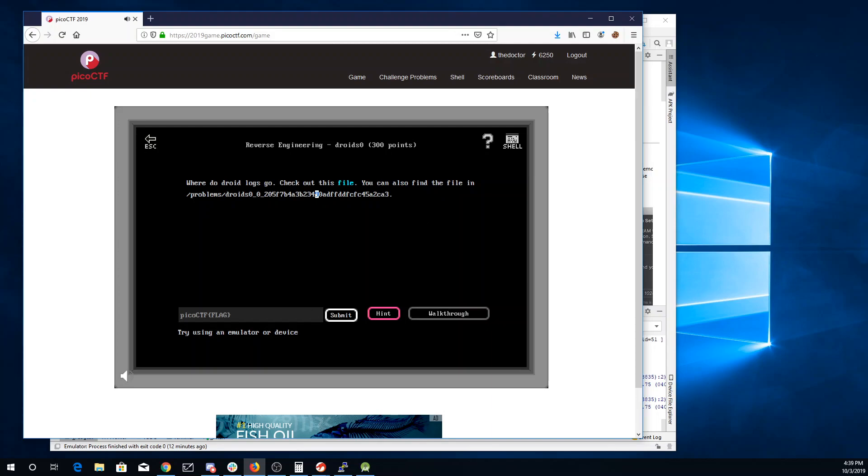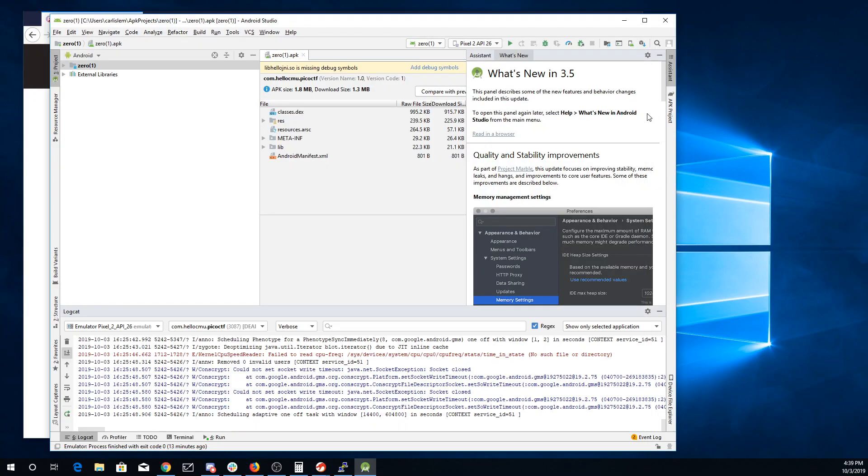All right, so it says to try using an emulator device. So I've gone ahead and downloaded a copy of Android Studio. I've built a Pixel 2 device.